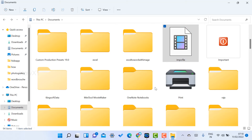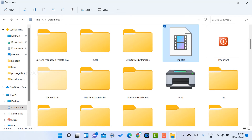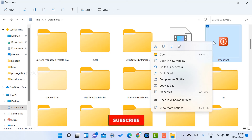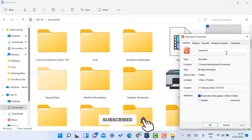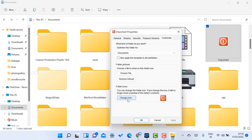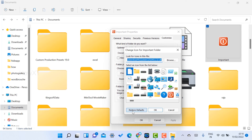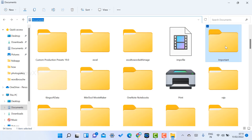So I can easily identify which folder is which. The default yellow folders in Windows 7, 8, 10, and 11 will now be customized with specific icons. If you want to restore a folder back to default, just right-click, go to Properties, Customize, click Change Icon, and choose Restore Defaults — it will revert back to the normal folder icon.